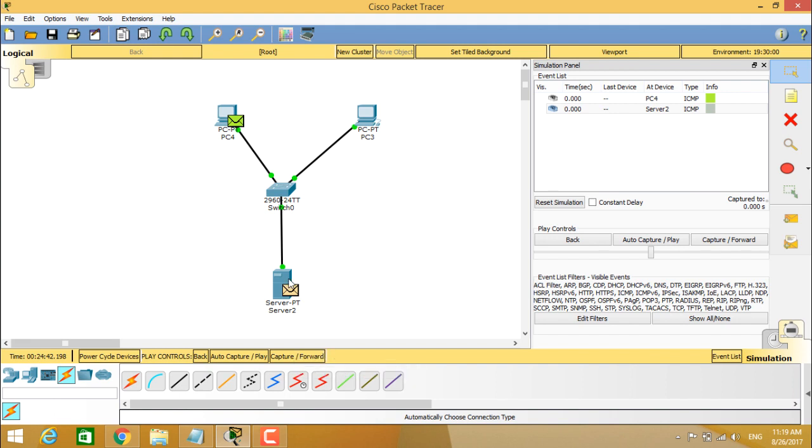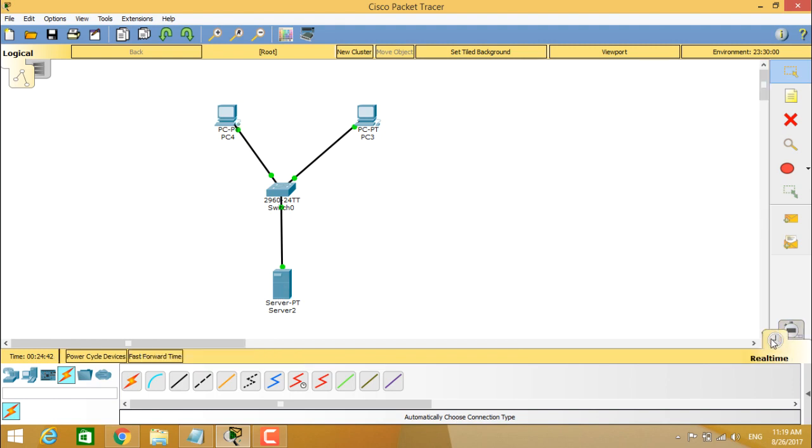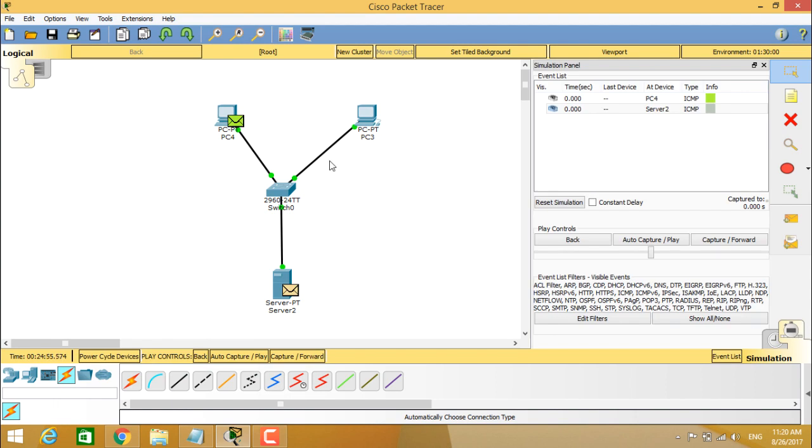Now you can see we have configured this PC4 and PC3 to a switch and from there to a server. So if you see in the real time mode, you can see nothing is seen here, but in the simulation mode, you can see how the packet travels through the network.